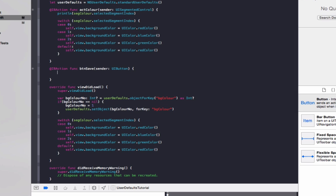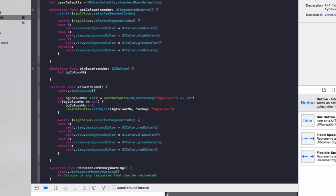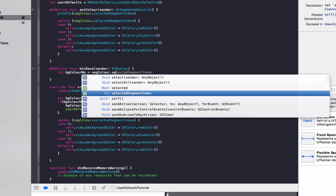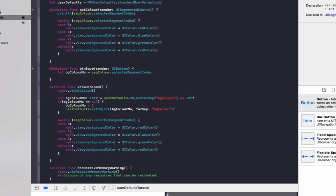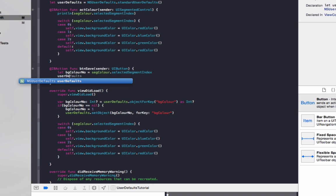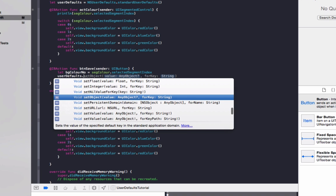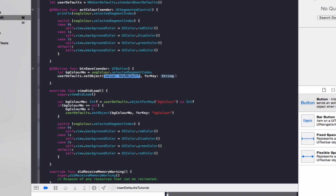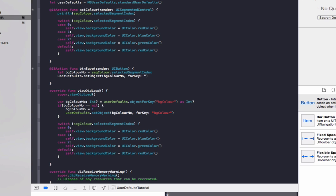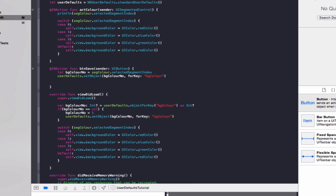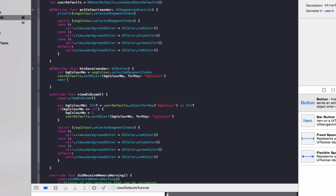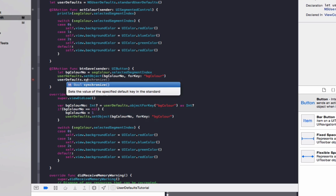So for buttonSave, what we do to save the value, we go let segColorNumber equals segColor.selectedSegmentIndex. UserDefaults.setObject segColorNumber forKey segColor. Now that will save automatically the background, but it doesn't necessarily do it straight away. So if you want to save it straight away, you do userDefaults.synchronize.